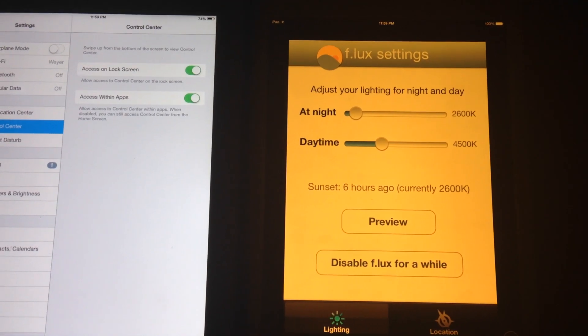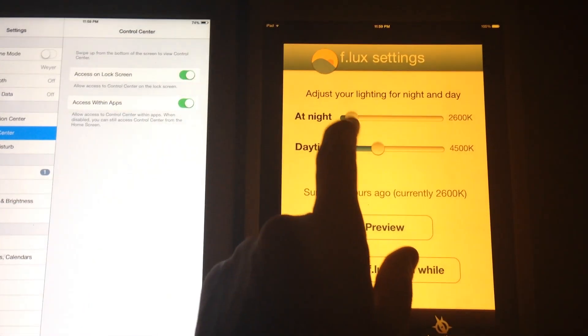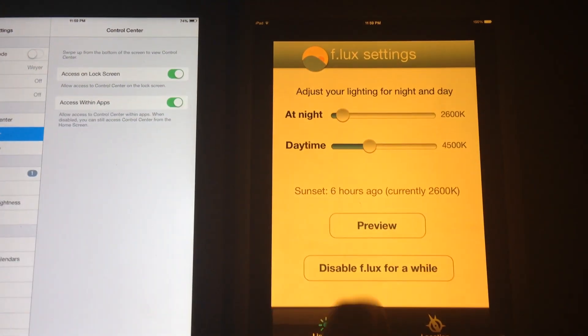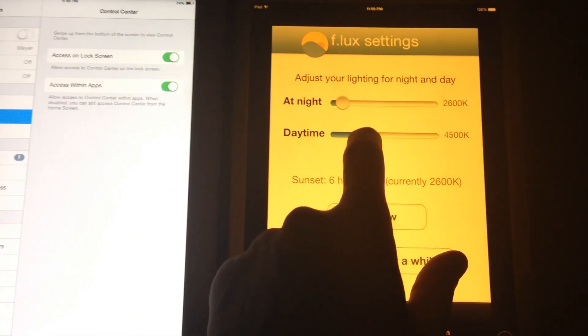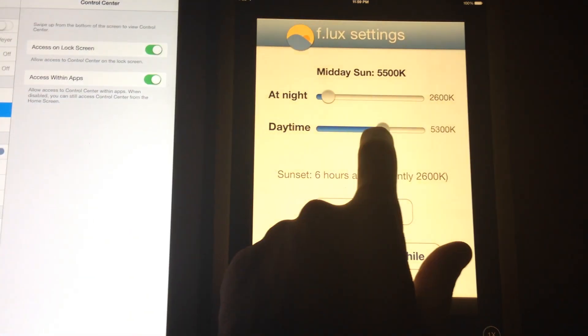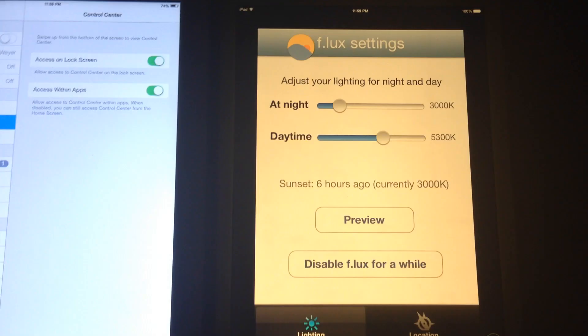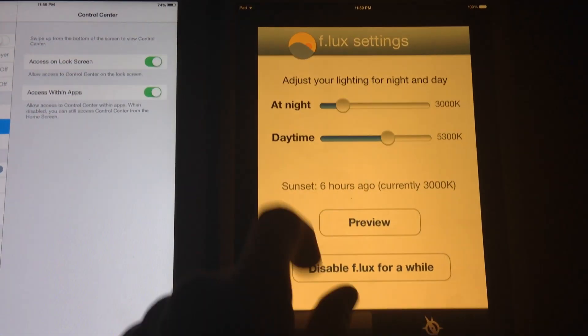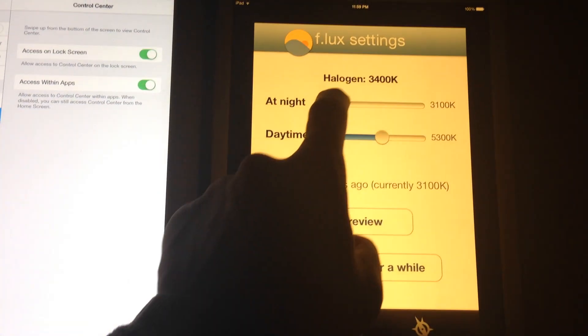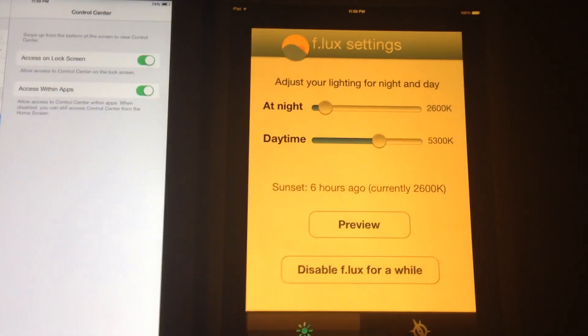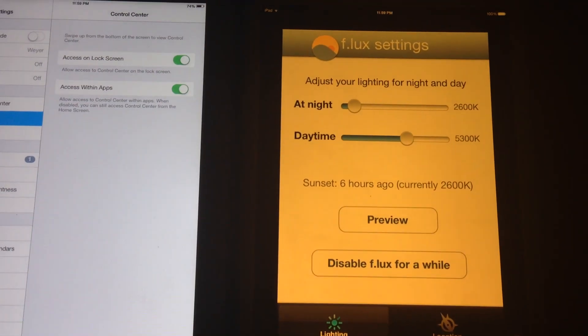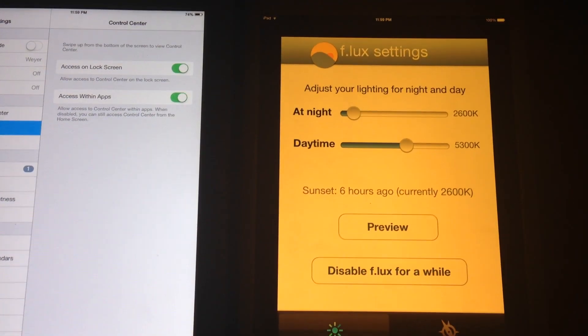It assumes that I want this setting at night and this setting during the day. So you can adjust those kinds of settings but it'll come right back to where you have it, like the candlelight setting.